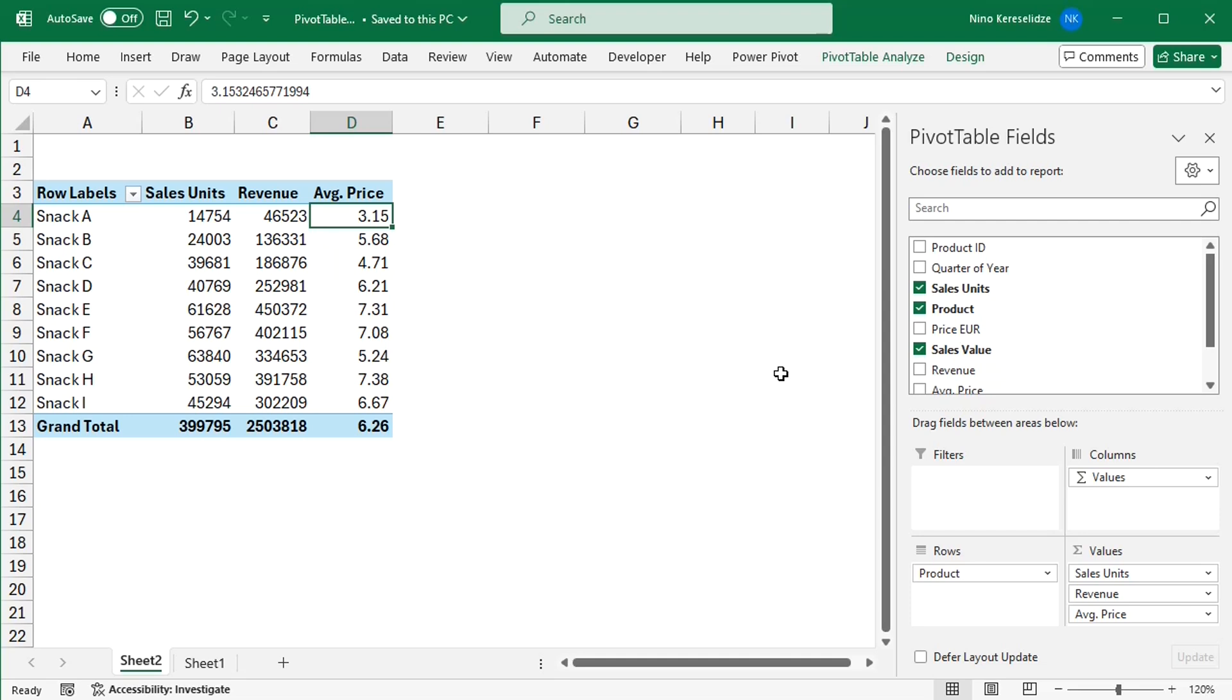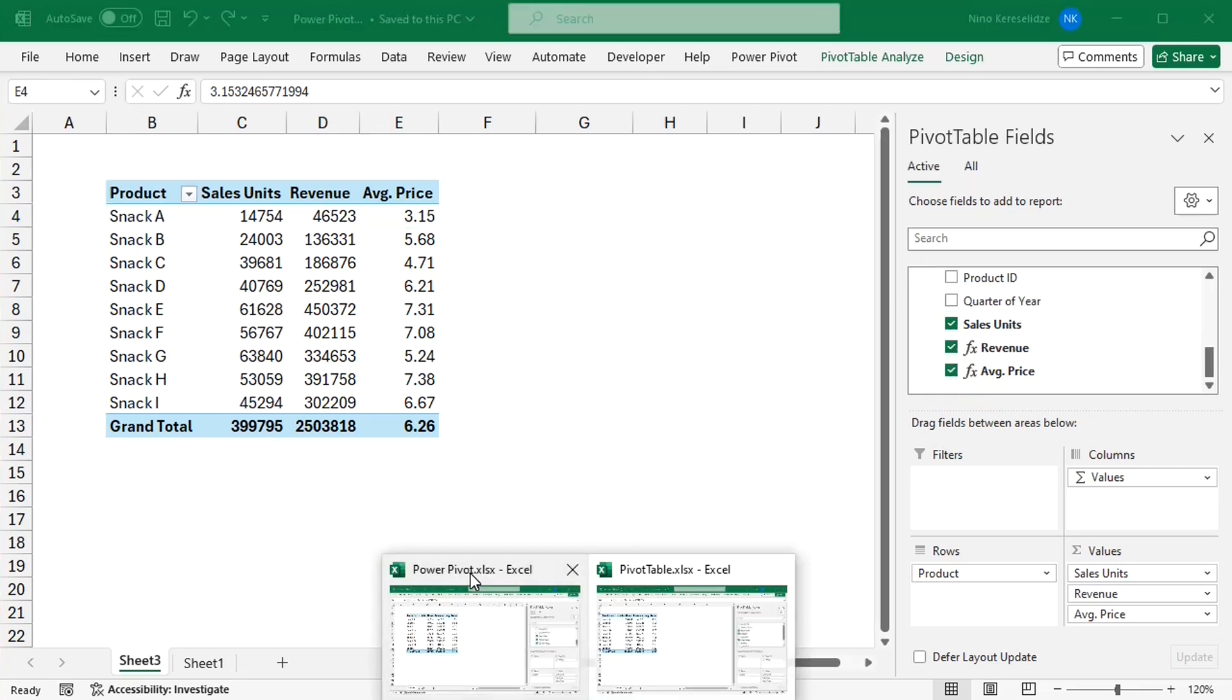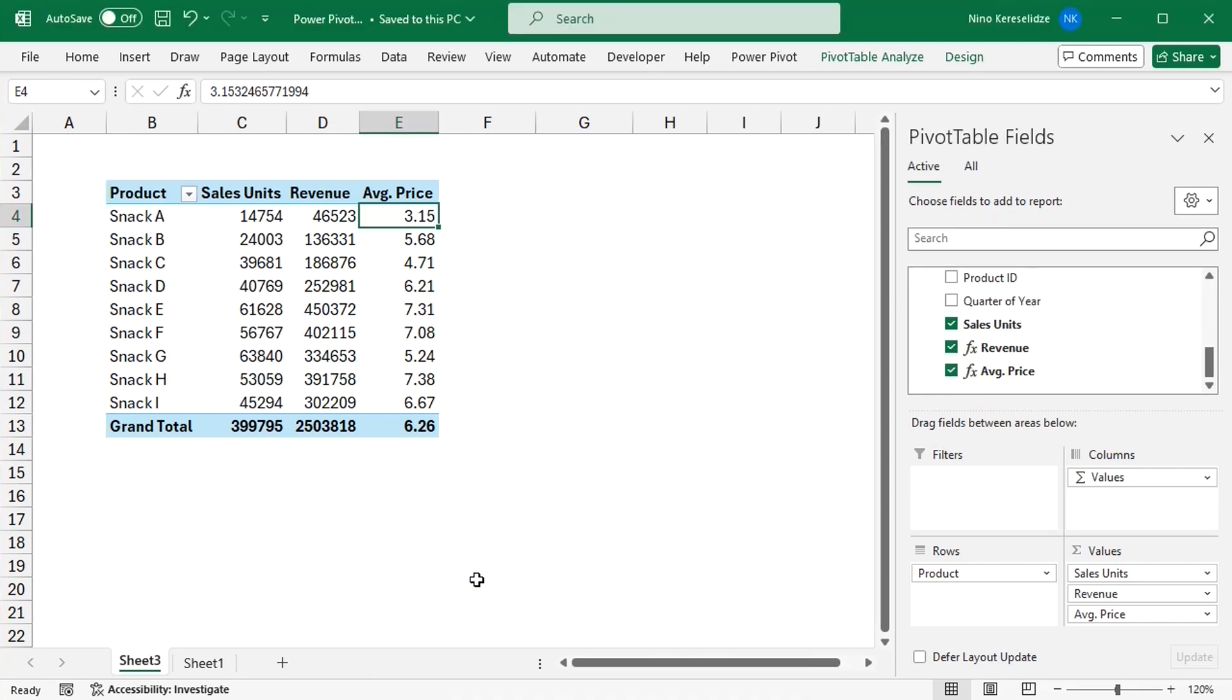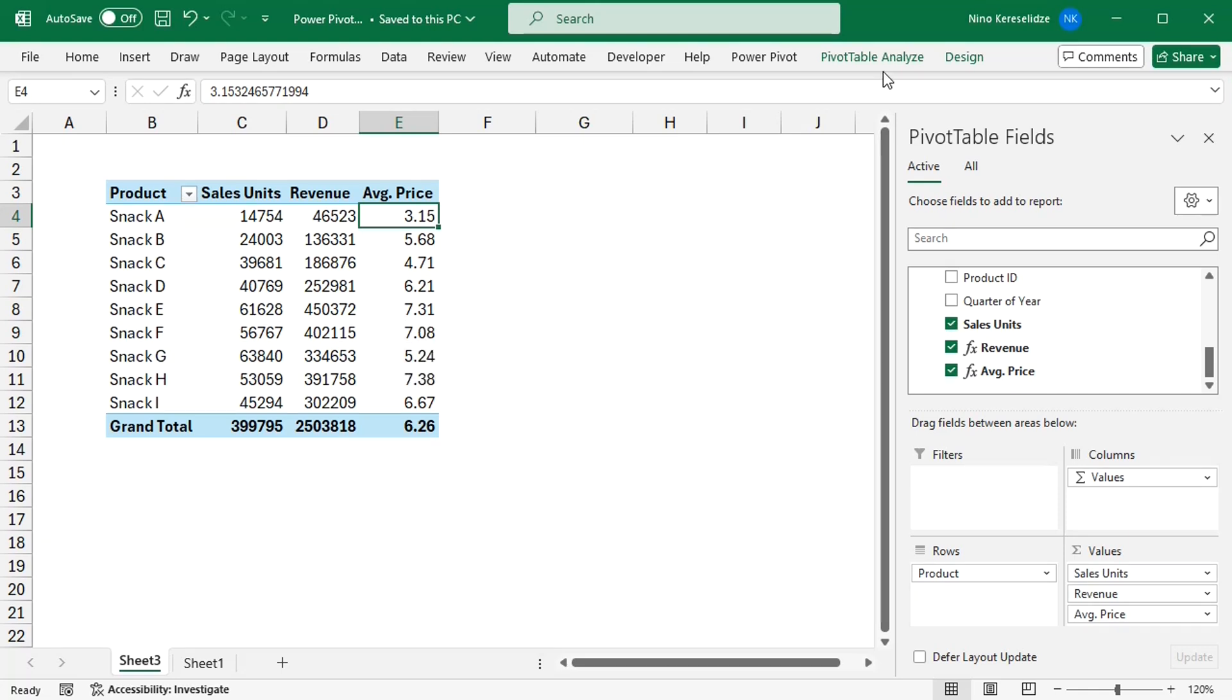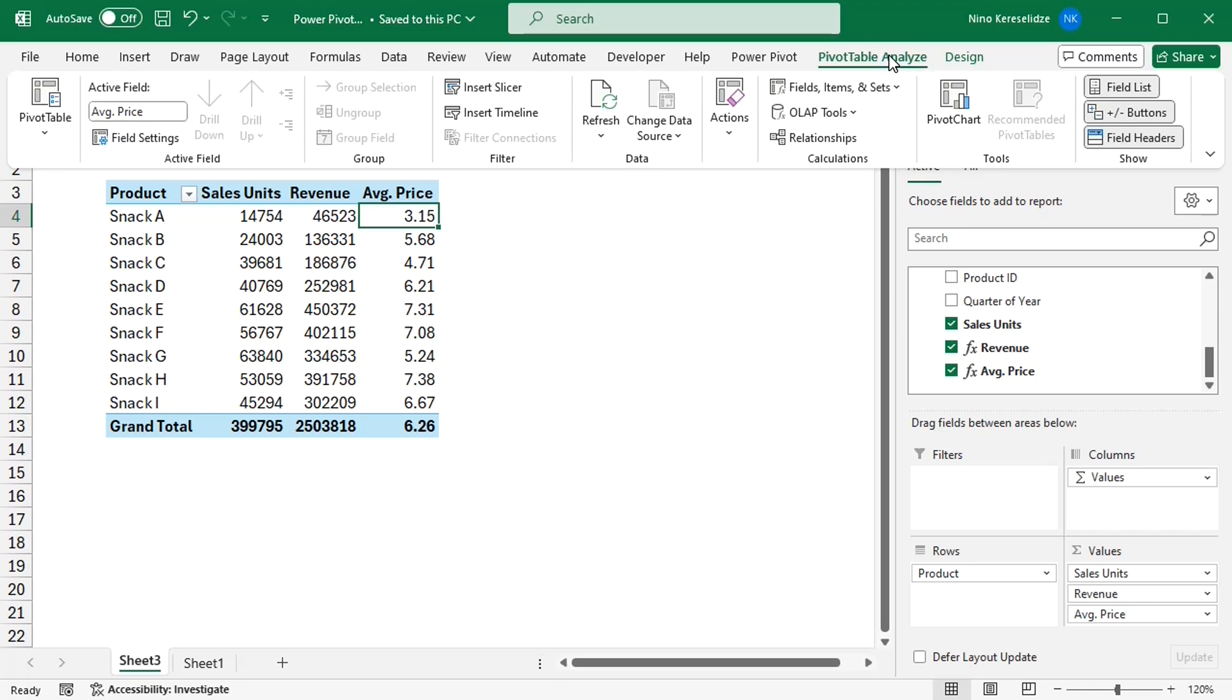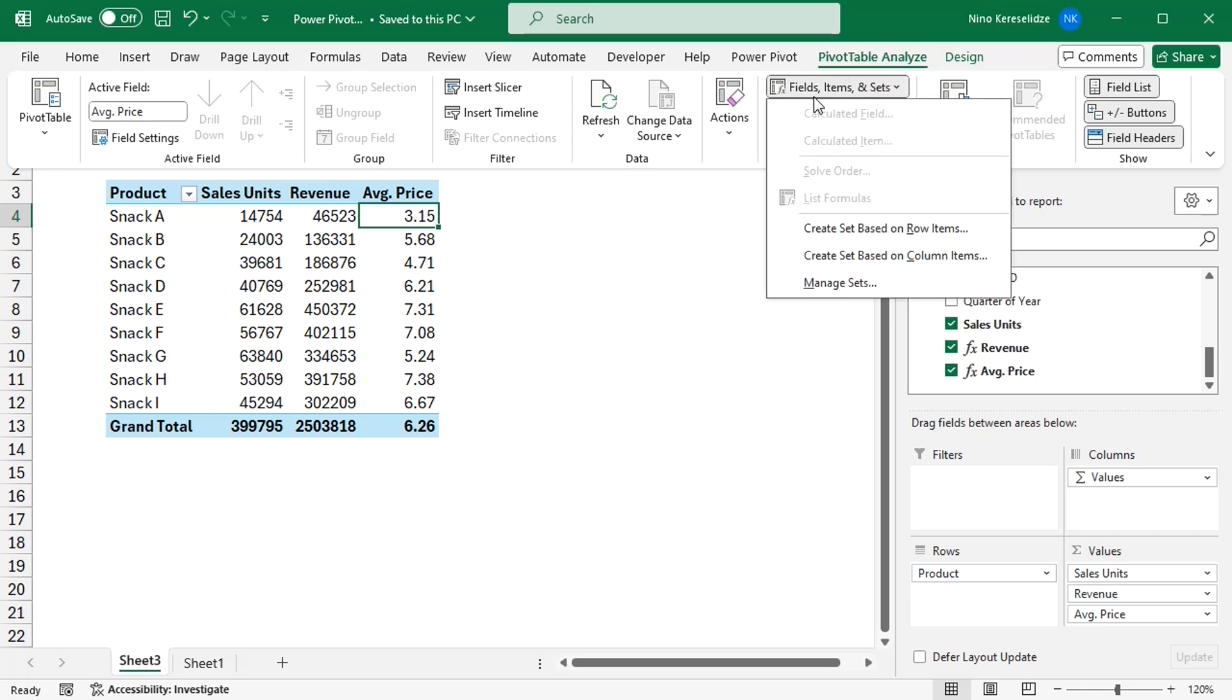But there is another tool that can do much more than a regular pivot table. Introducing the tool. But wait, you'll say, isn't this the same pivot table? Just a calculated field is grayed out. This is a power pivot.